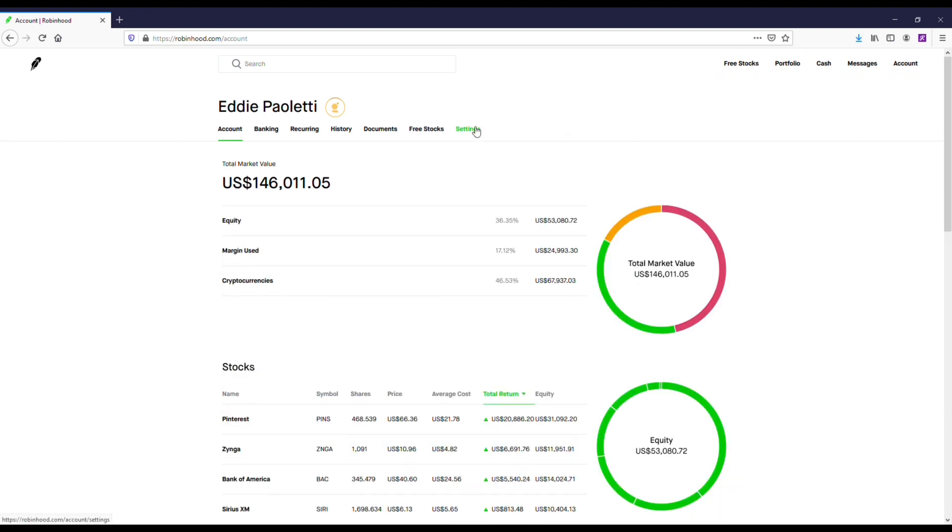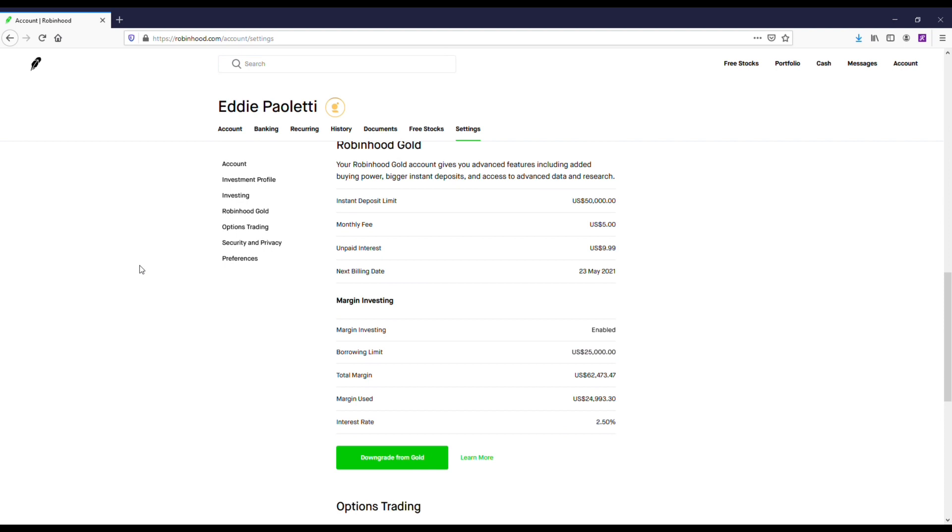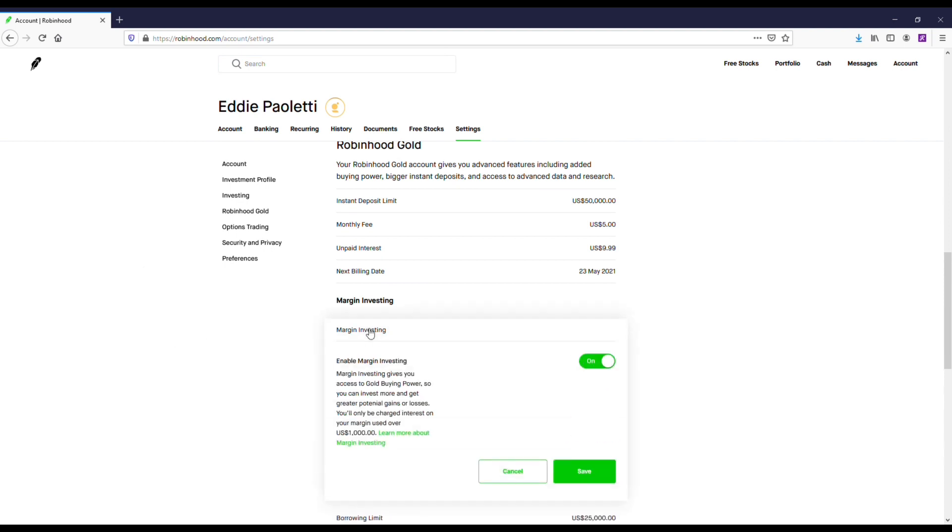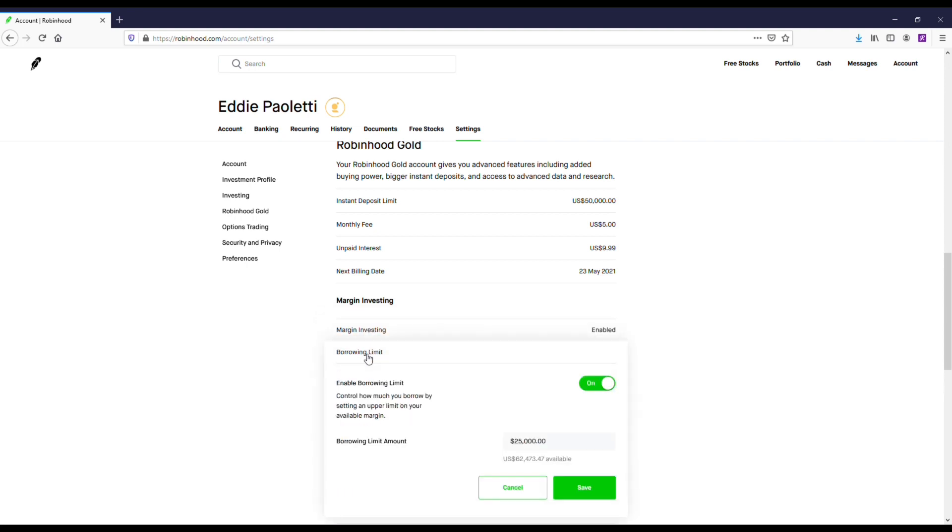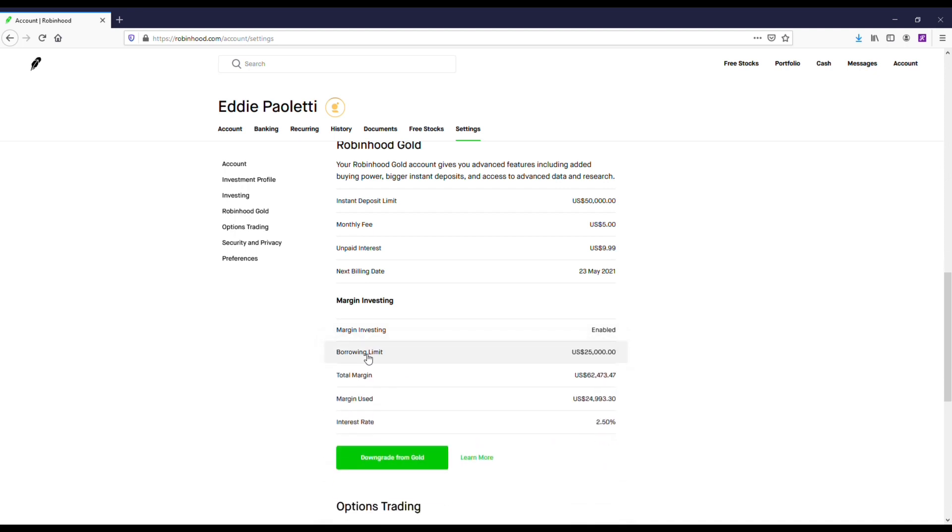So if you have $2,000 in your account, if you enable this feature they'll let you borrow up to $2,000 to buy crypto, stocks, whatever. But we're going to focus on crypto in this video because honestly that's where the money's at right now in my opinion.